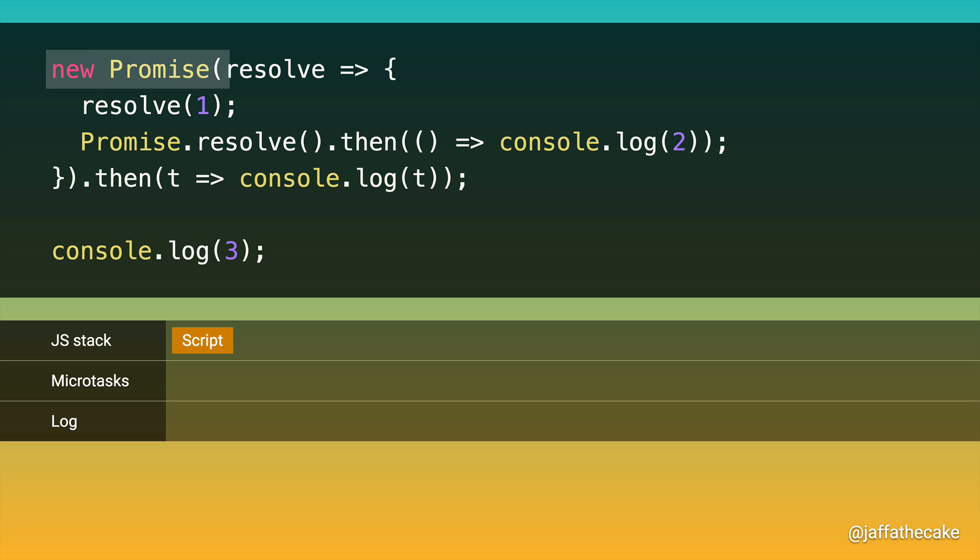The first thing we run is the promise constructor. Now, while a lot of promise stuff is very async, the function you pass to the promise constructor is executed synchronously. So that goes onto the stack. By the way, the spec calls this function the promise executor. So if you're a wrestler looking for a name, there you go. Anyway, the first thing we do is resolve that promise.